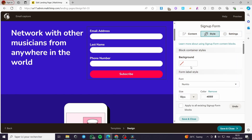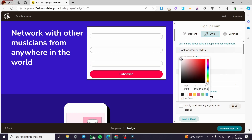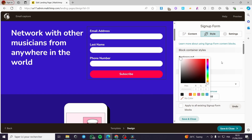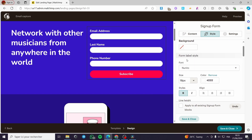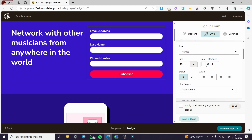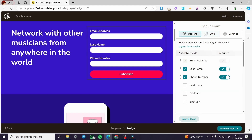For example, you can set a background under the container styles — you can choose a background color for this container or go with no color, which is transparent. We also have the Form Label Style where you can set the font and the text size. Everything is set up.